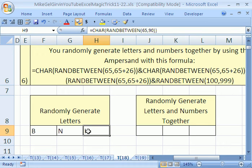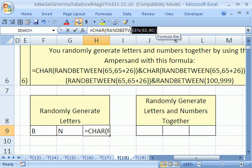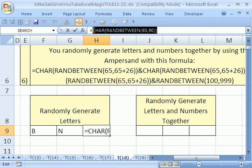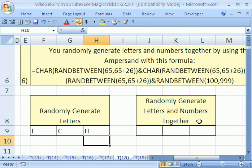Let's click in this cell, H9, and I want to come up to the formula bar and scoop with my I-beam cursor and highlight just that, not the equal sign, and Control-C, Enter.